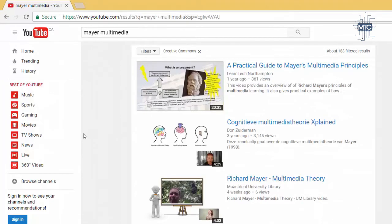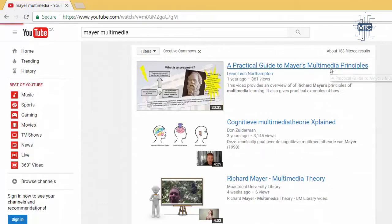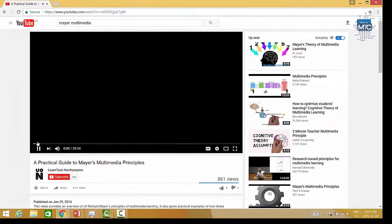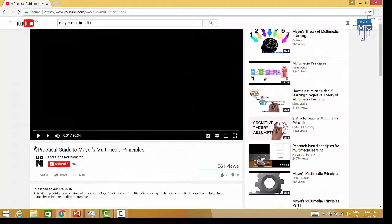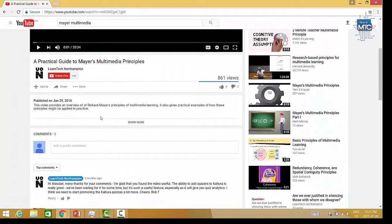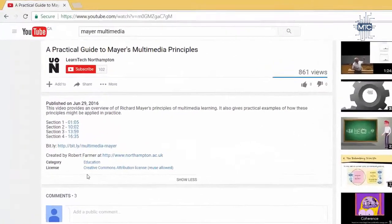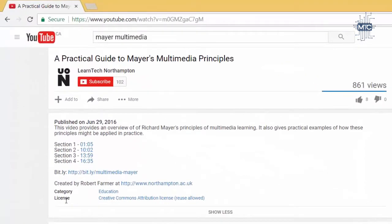In order to confirm that a video has a Creative Commons license, simply select the video and scroll down until you see the video description. At that point, you will see Show More. Click the Show More link and here you can see the license and the license that it was shared under. In this case, Creative Commons Attribution.